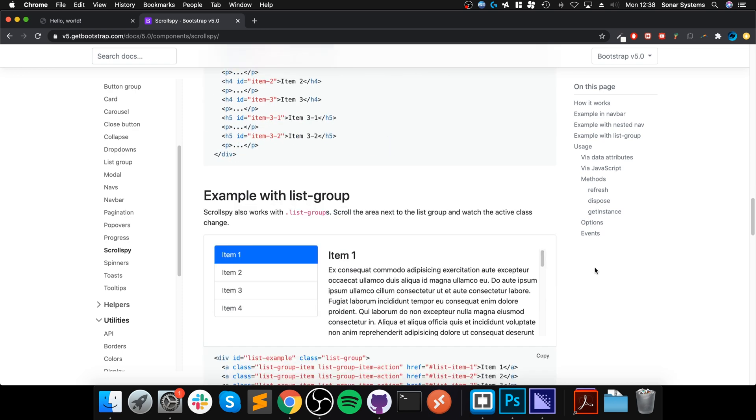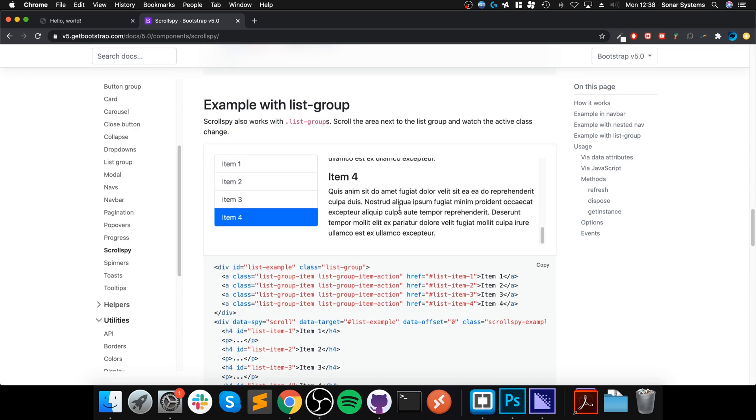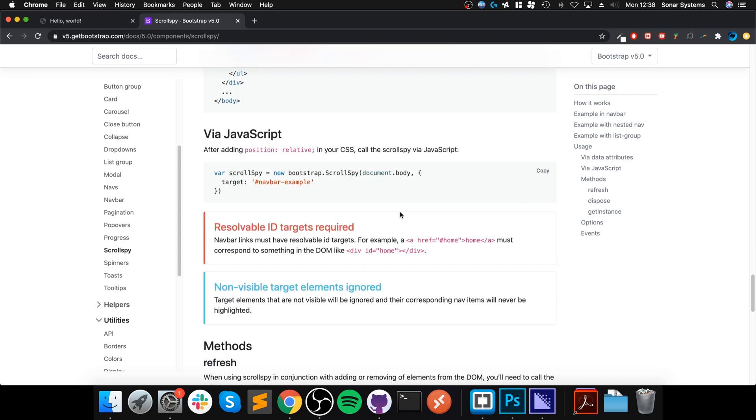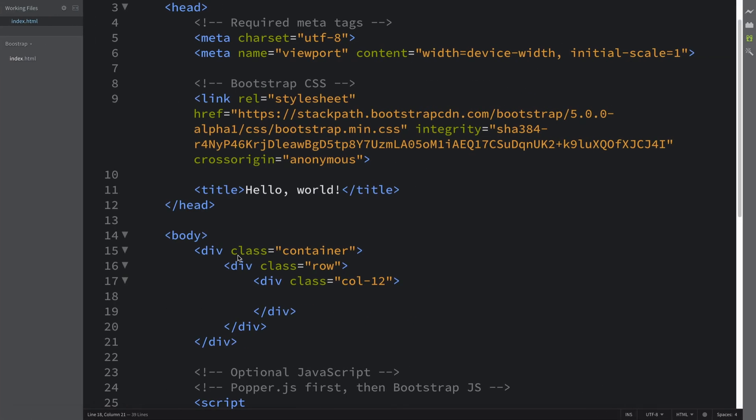You can implement it using a nested nav as well, you can implement it using a list group. I recommend that you have a go at all the different ways of doing it, but we're going to be using a nav.